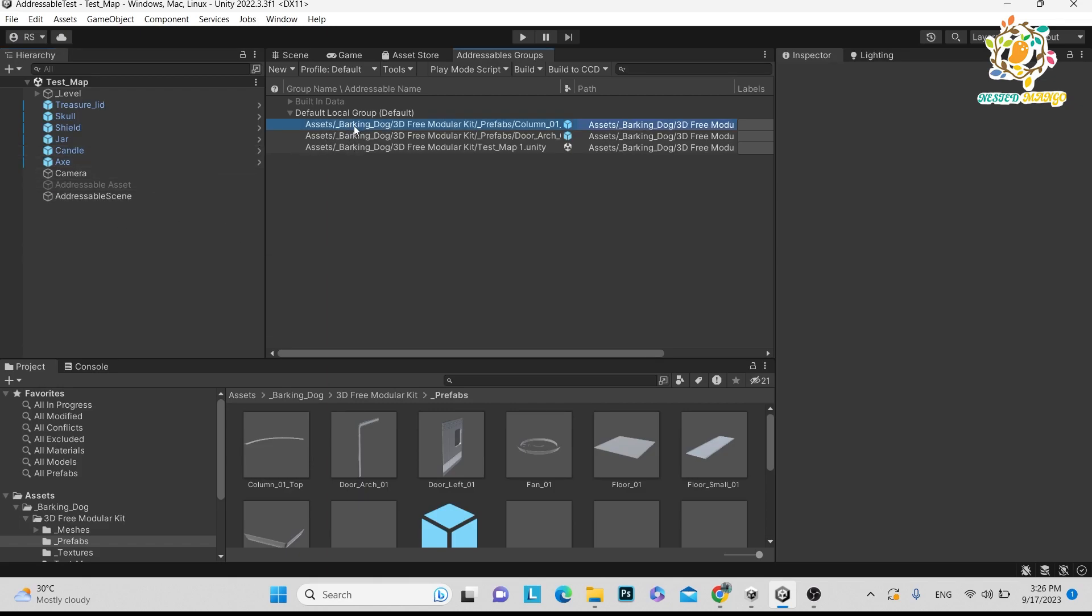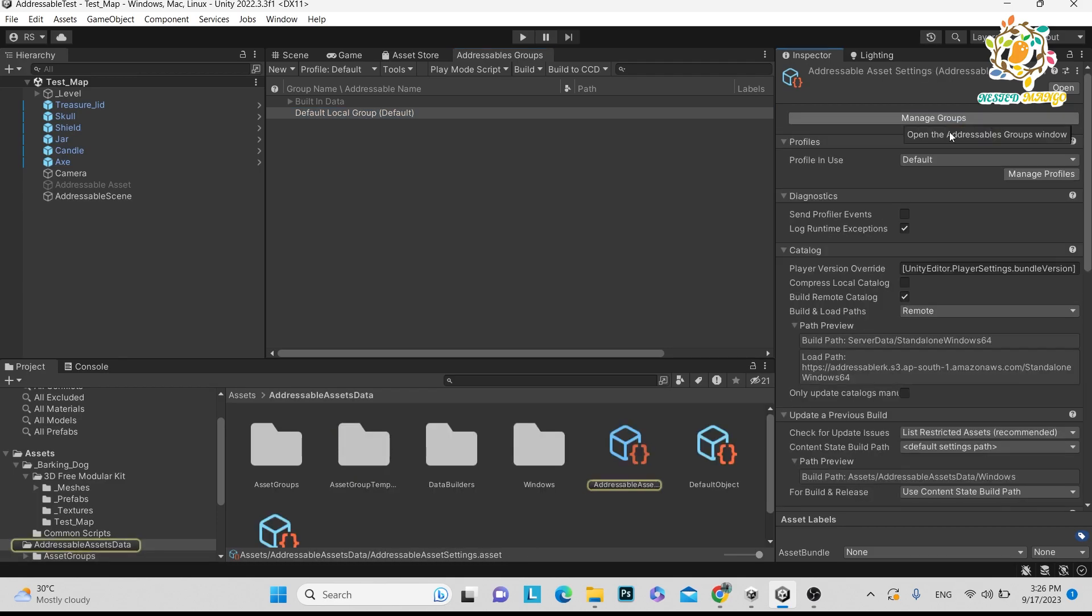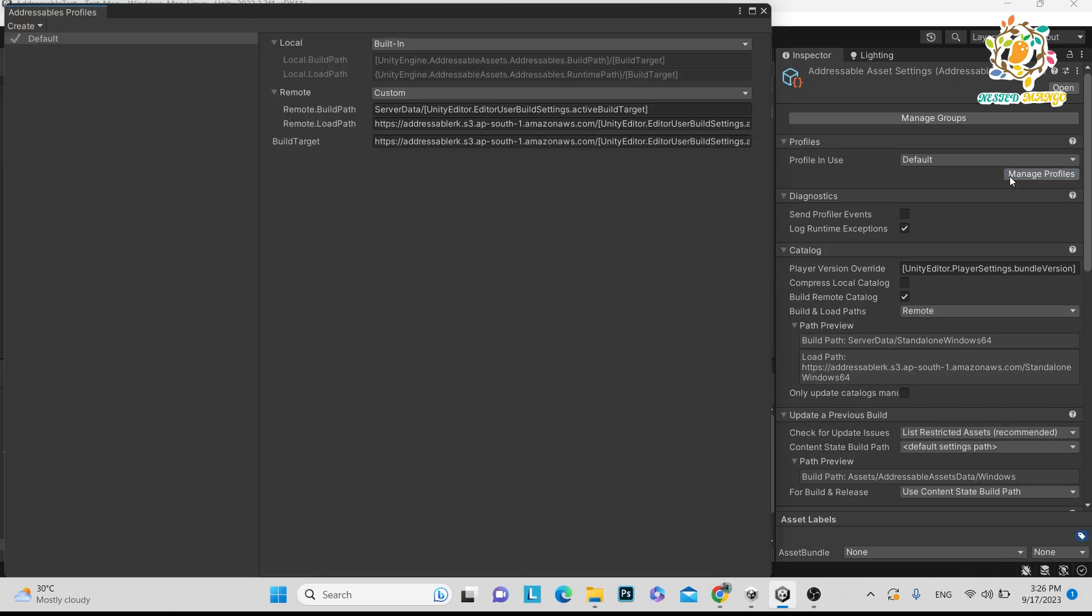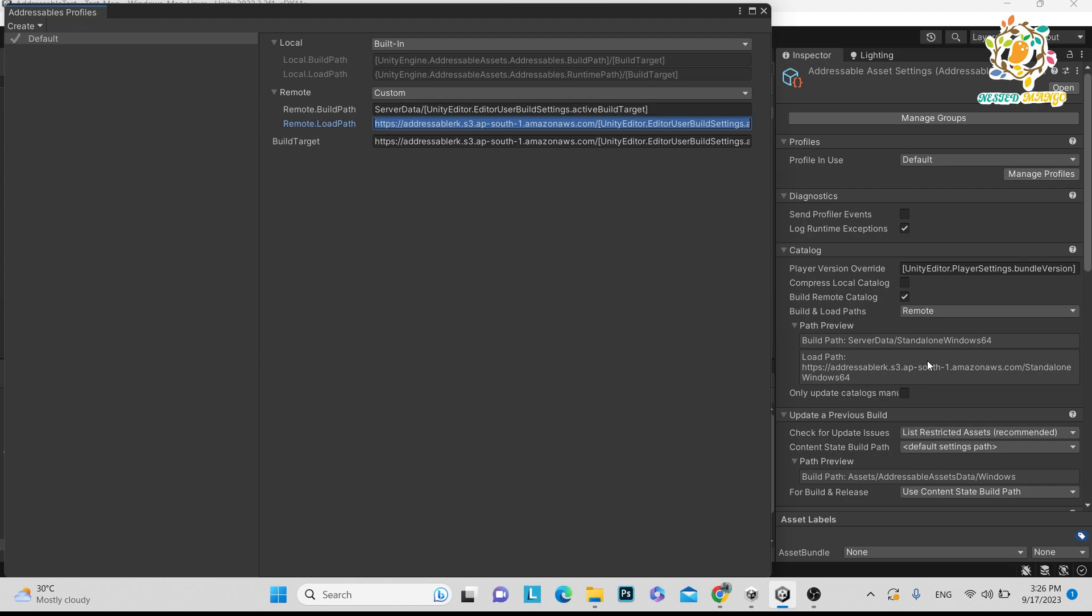So this is the default group and in default group, if you have not set up, you can do remote and it will show here. After that in inspect, you can go to manage and here if your build remote catalog is not on, turn it on. This will be remote and then manage profile. And here you have to pass your addressable link. Local server and then your local build means whenever we create the build. You can see we are able to see standalone Windows 64 and this path is on the S3 bucket. So hope you have set up this thing.